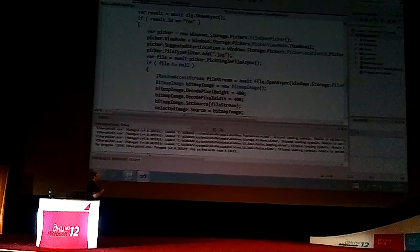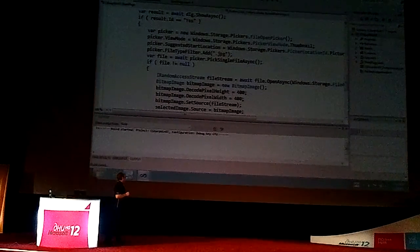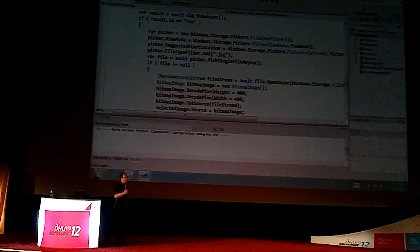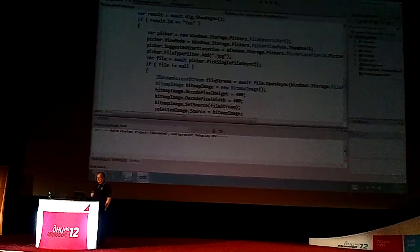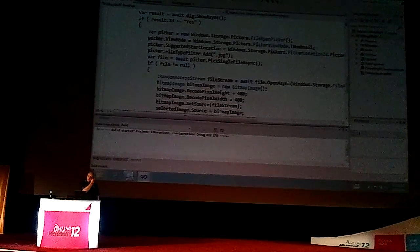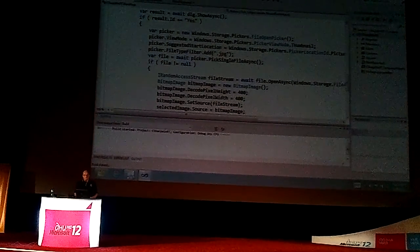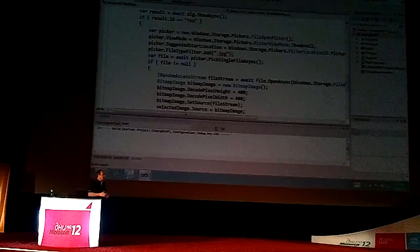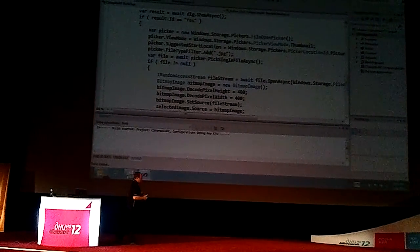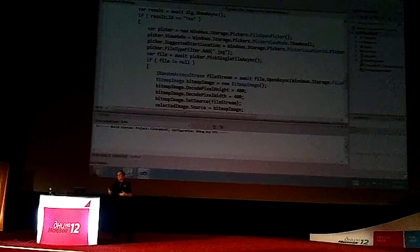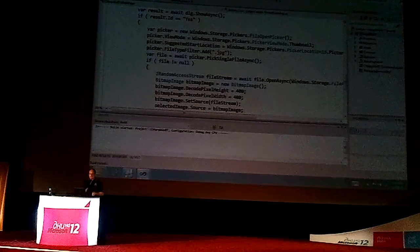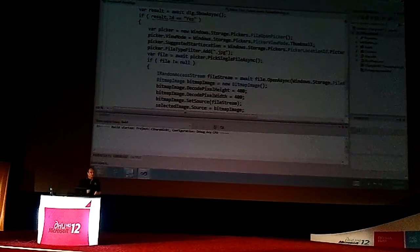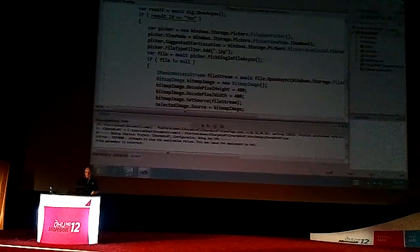And then finally, the last piece of code down there at the bottom actually then just goes and puts that up in the application itself. So let's just go and run this and go through it. Basically what this application does allows me to go and pick up a picture and then display it up on the screen as part of the application.